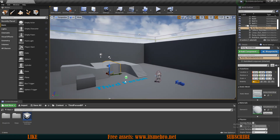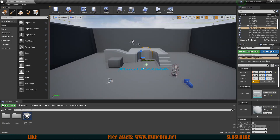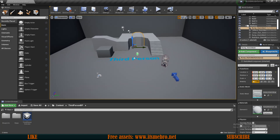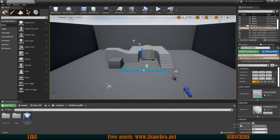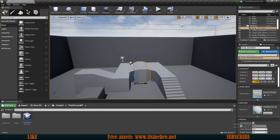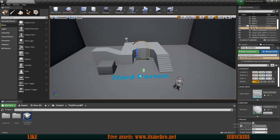Welcome to episode number one in the construction build system tutorial series. If you haven't watched the previous preview video, make sure you do because there is a lot of interesting information about how this thing will look in the end and also where to get some free assets.